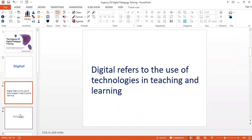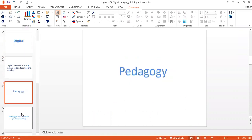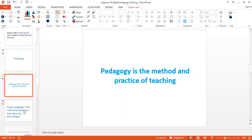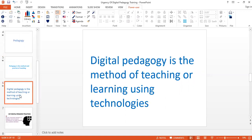Then pedagogy. Pedagogy is the method and practice of teaching. So when you put those two words together, you form the word digital pedagogy, which basically refers to the use of technology in teaching and learning, the method of using technology in teaching and learning.